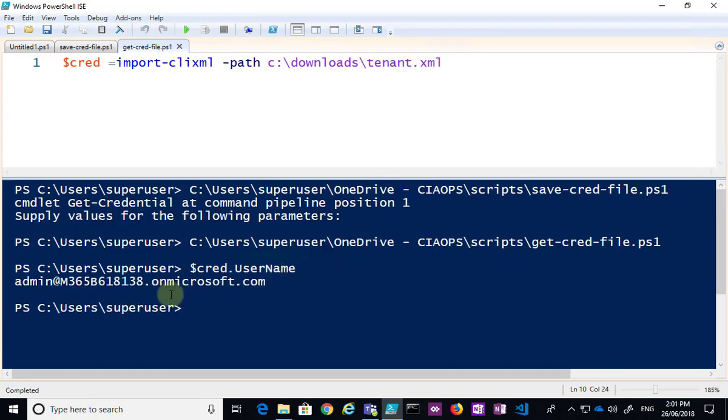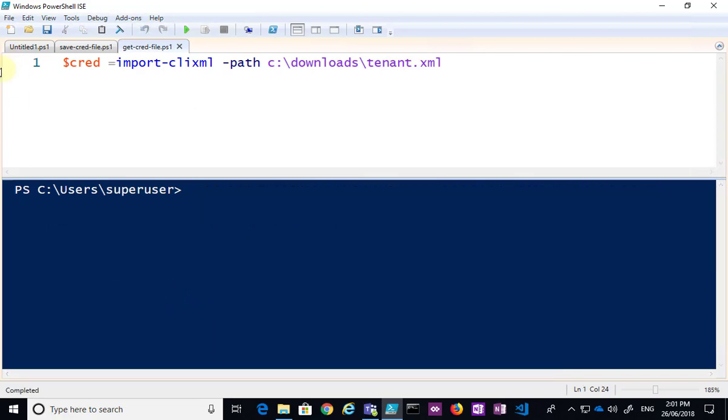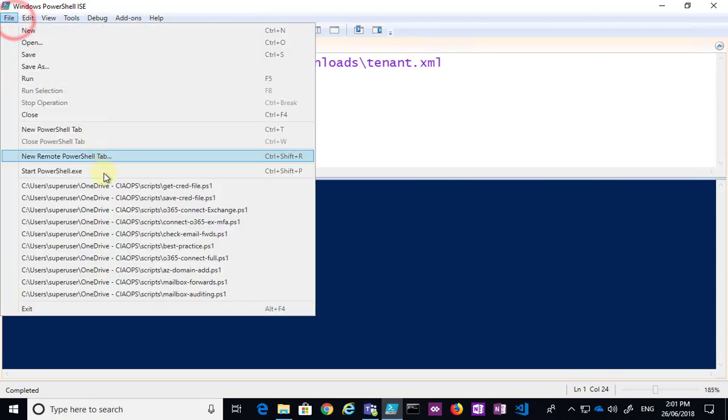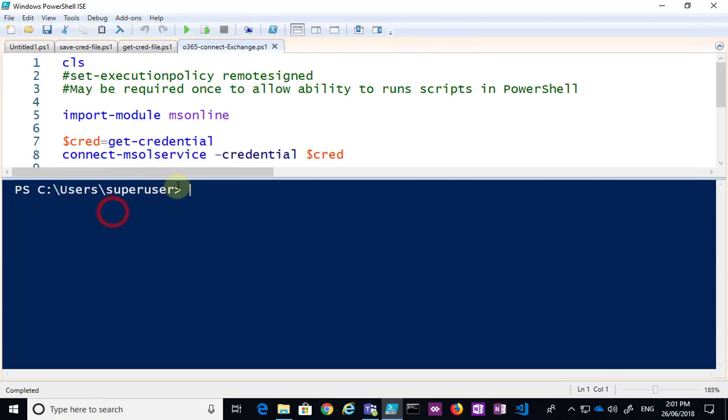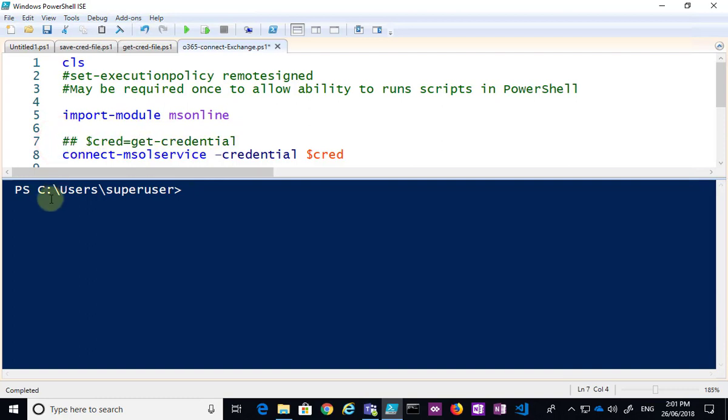So what I've done is taken from that XML file the login and the password. So what I'll do now is I will call on that Exchange login script again, but I'm just going to basically comment out the fact of it going out and getting the credentials.